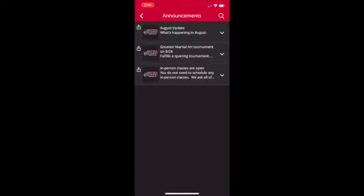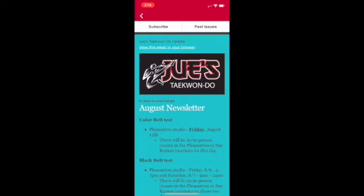Announcements. You'll find our newsletter, events, and any important announcements here. Click on one of the announcements to get more detail. This is one of the most important features of this app.